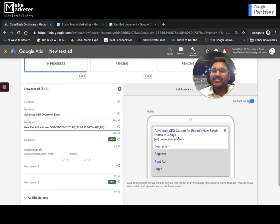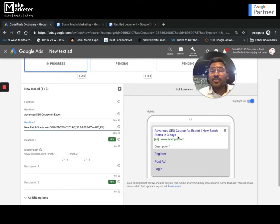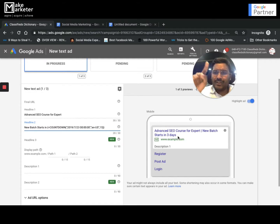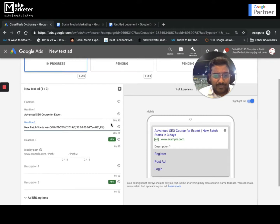This creates urgency among people and makes them click. It's particularly useful for flash sales — like 'sale ends in two hours.' You use the flower braces and the system shows a drop-down where you select the countdown feature.